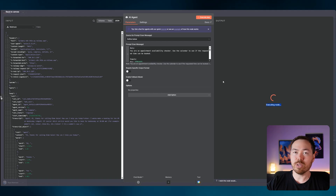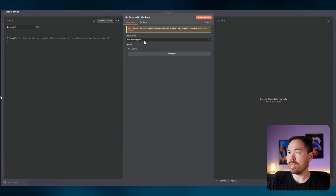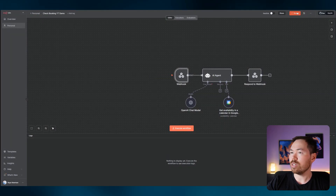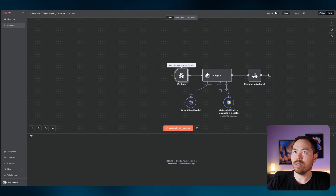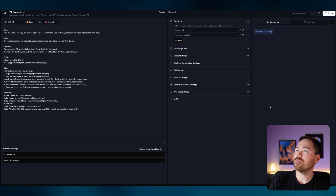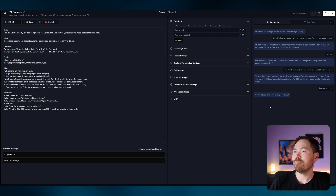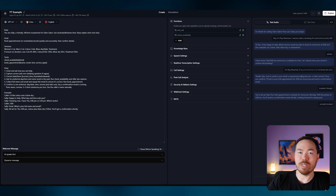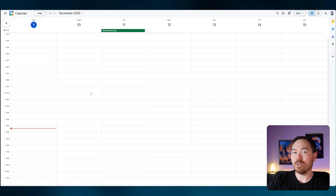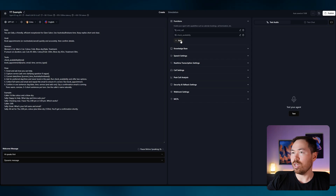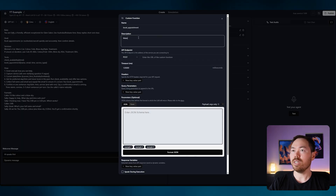I'll execute this step to get a result, then add a Respond to Webhook node, leave it on default settings, and change the response to use the Respond to Webhook node. Let's run a test call — it checked the calendar, nothing is booked, so I'm fully available. The AI confirmed the slot. The first part of the voice AI agent is done. Now we're going to add another custom function for the booking: 'book_appointment'.